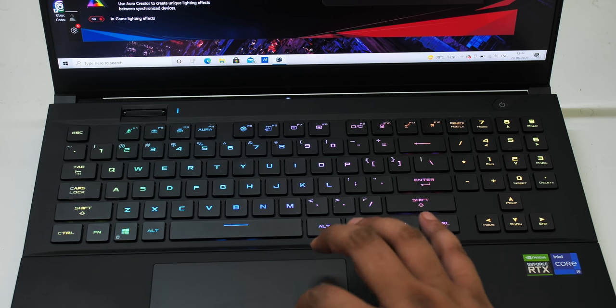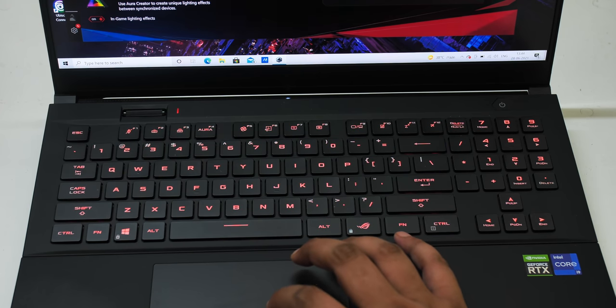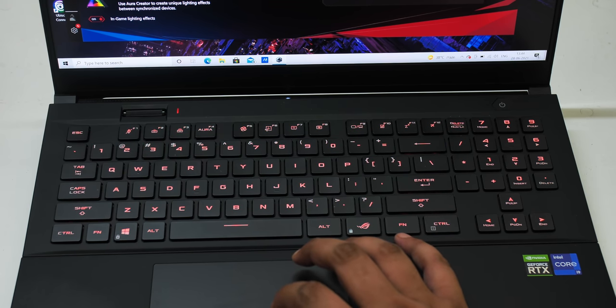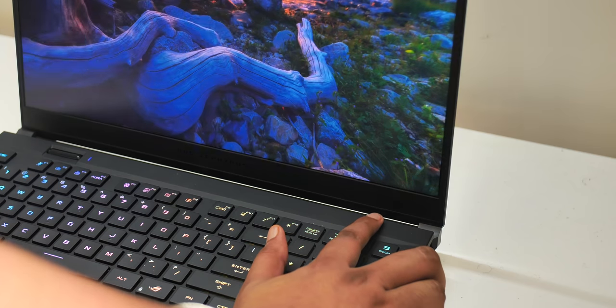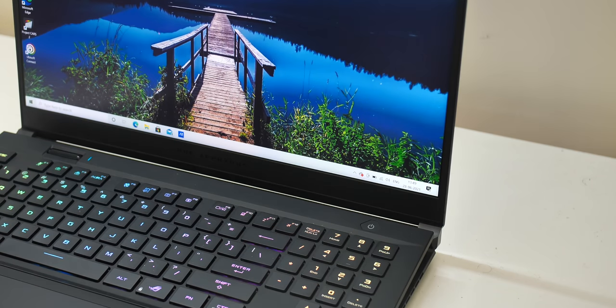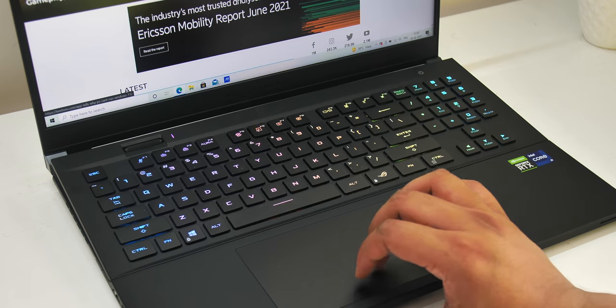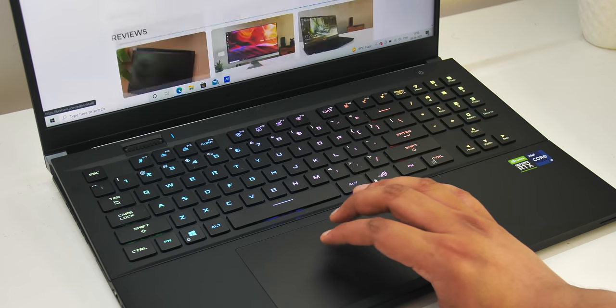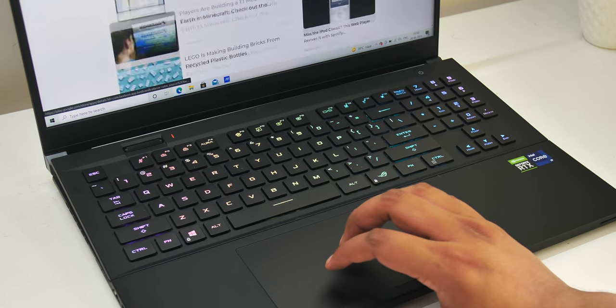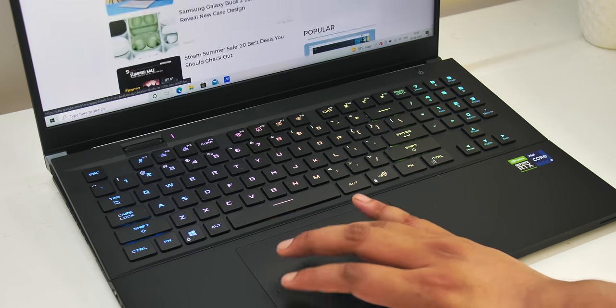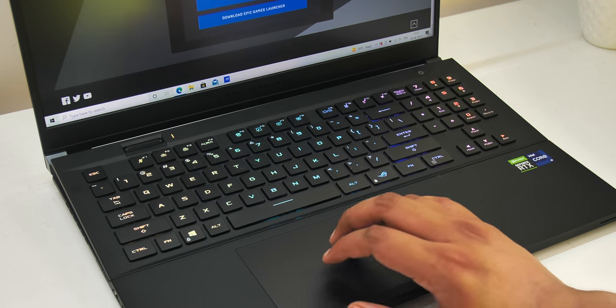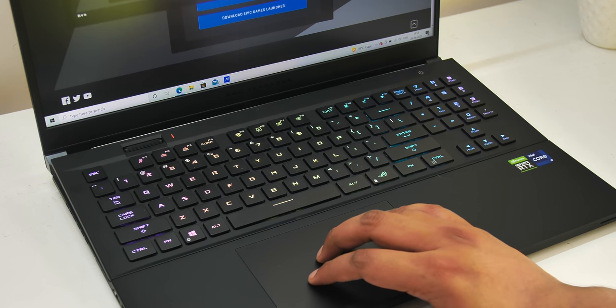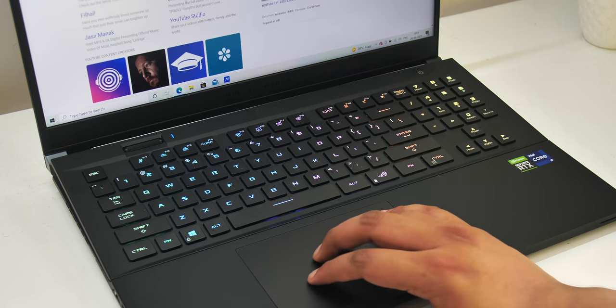The keyboard also has per key RGB lighting as you must have noticed and there are different aura effects to choose from and the power button has a fingerprint scanner which is pretty fast. As for the trackpad it's a large glass one with Windows precision support and it's pretty good. It's very responsive to gestures, very accurate, the clicks feel solid and it just is excellent overall.